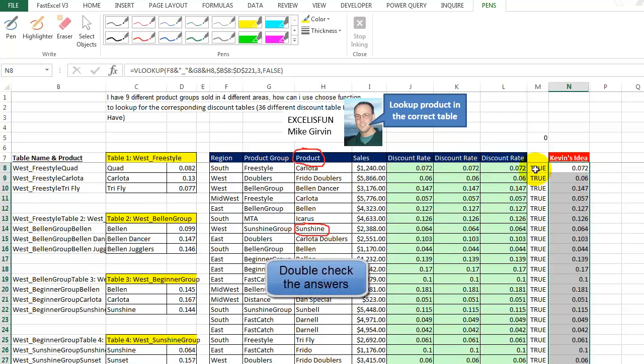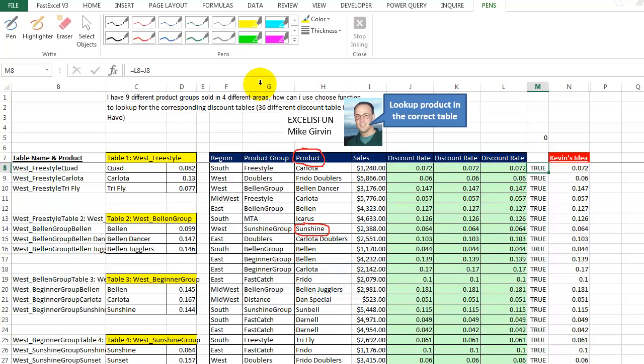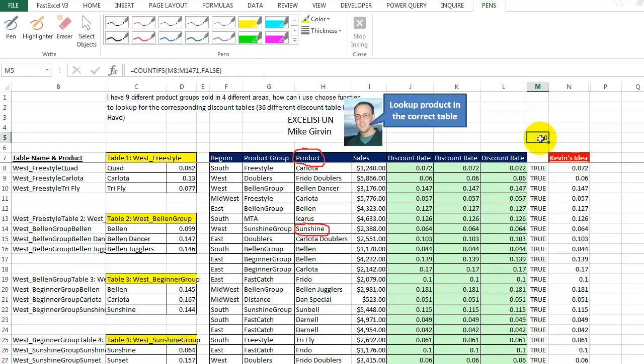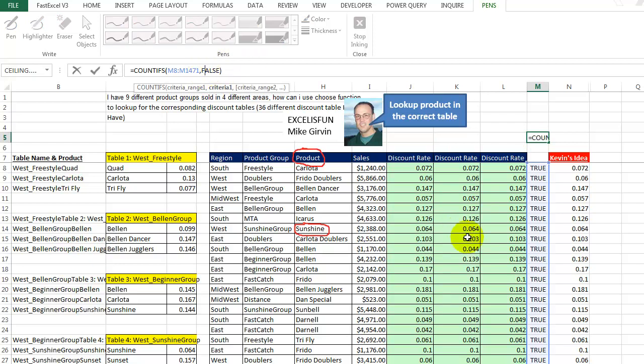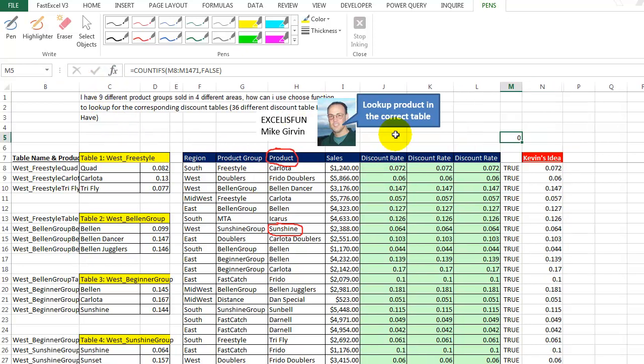Now, we want to make sure that this is correct. So let's go in here. There's two ways that we could do this. We know that these are all the same. I could just say L8 equals N8, ENTER, and drag this all the way down. And Mike had this just to double check to count to see if we have any FALSE. We don't. And there's one other way that we can check this.